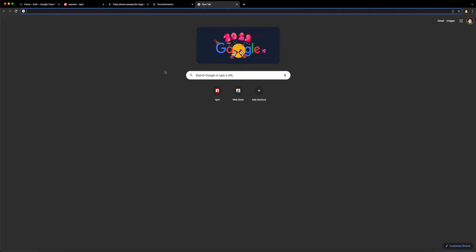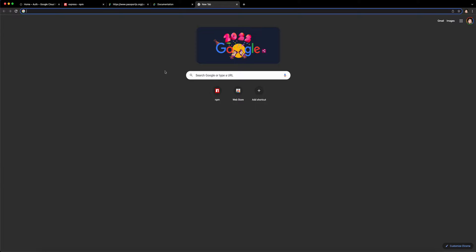In today's tutorial, I will be showing you how to use Google Authentication with Passport.js. In my last video, I showed you how you can use Google Authentication in Firebase, but today I'm going to show you in Passport.js. Alright, so let's get started.